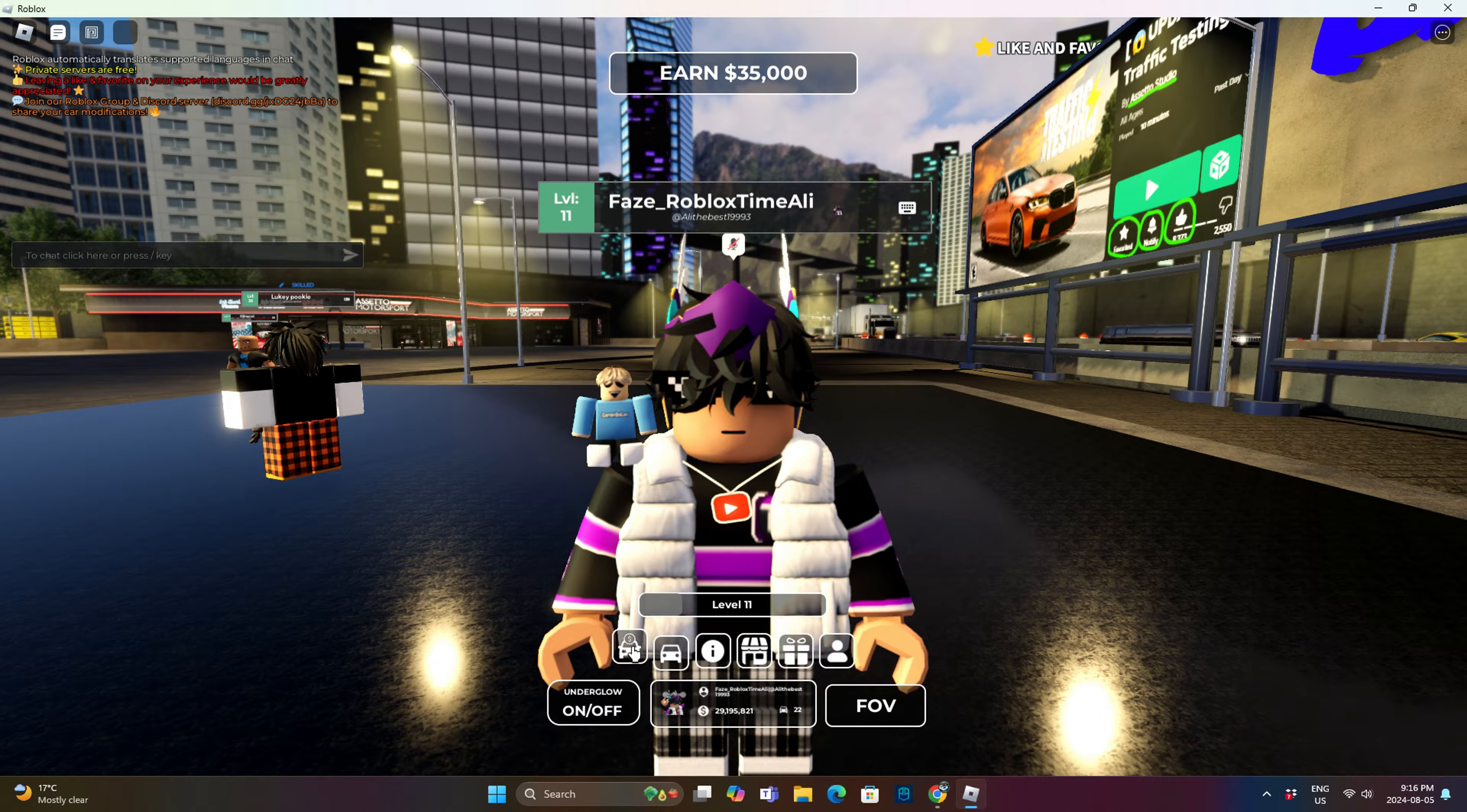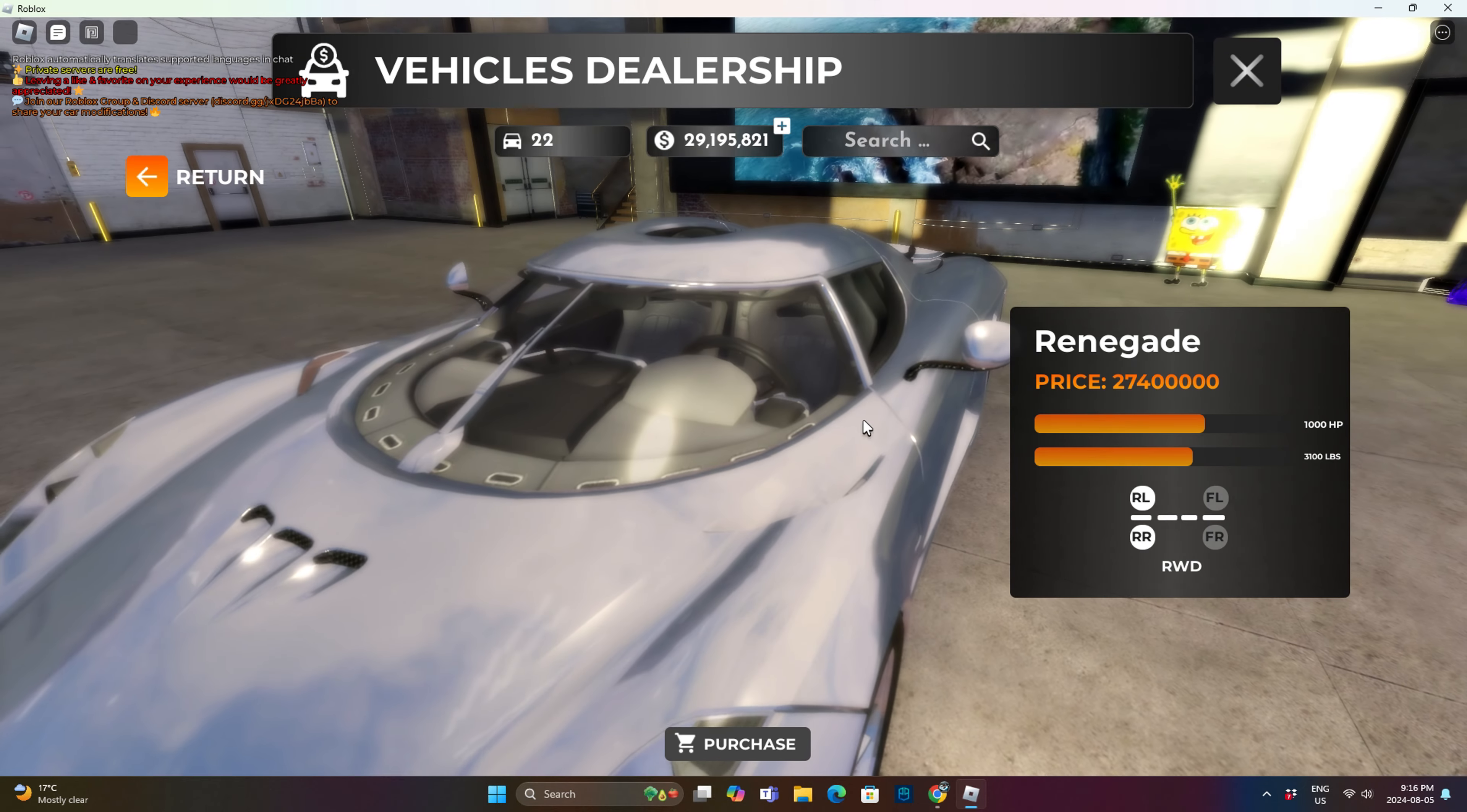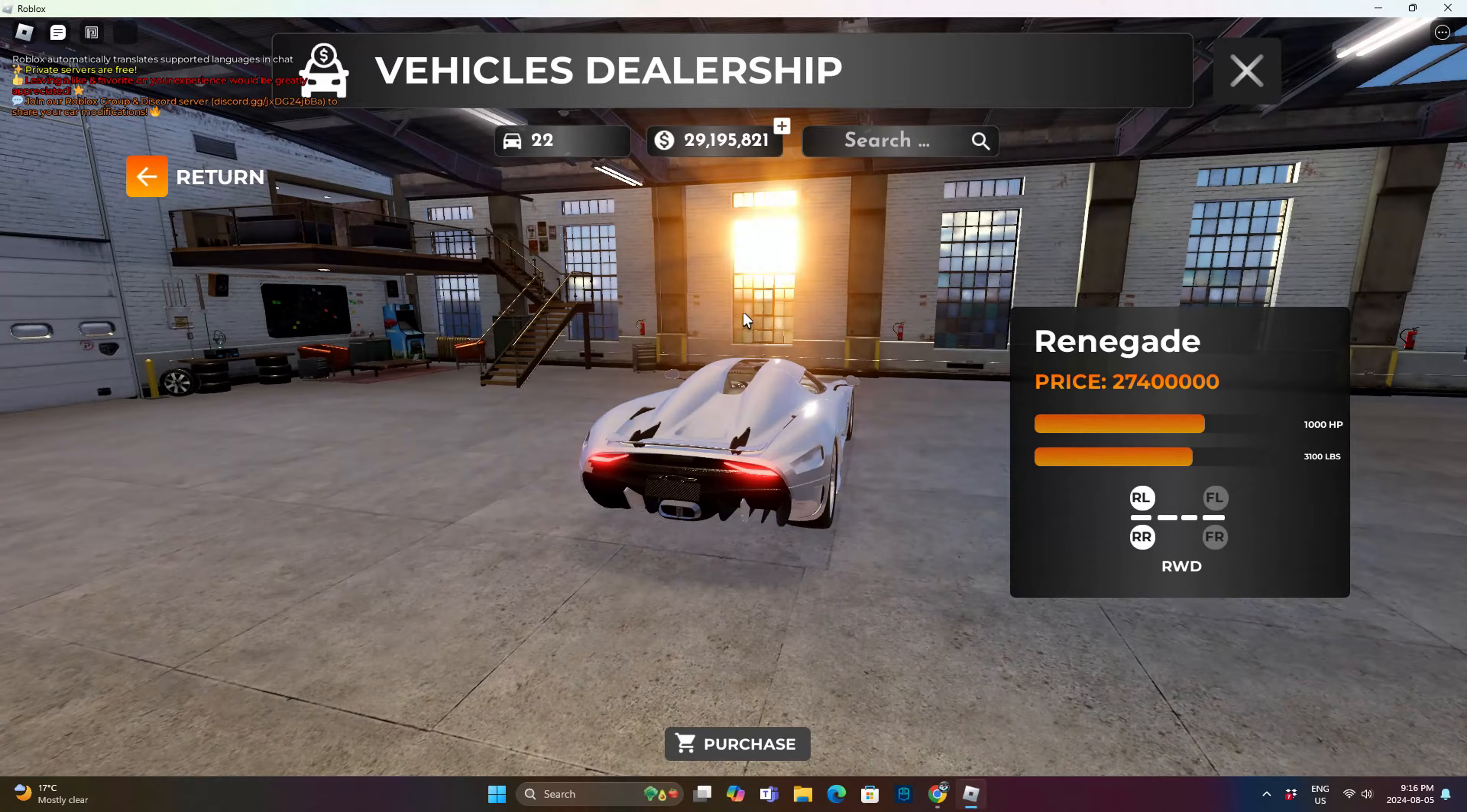I will be buying the new car, which is the Renegade. So it is pretty cheap at 2.7 per million.